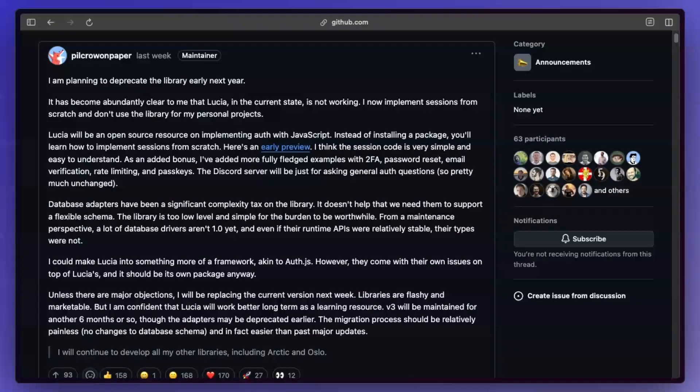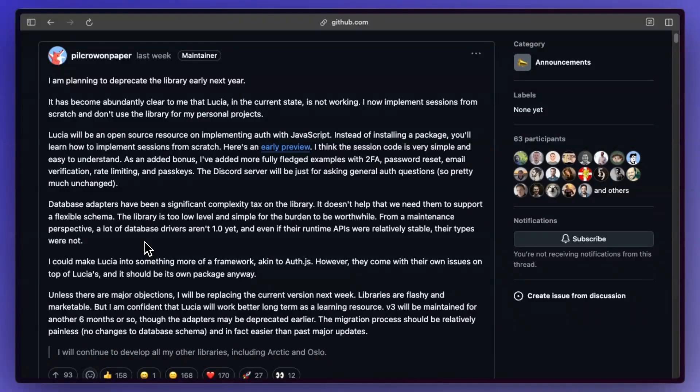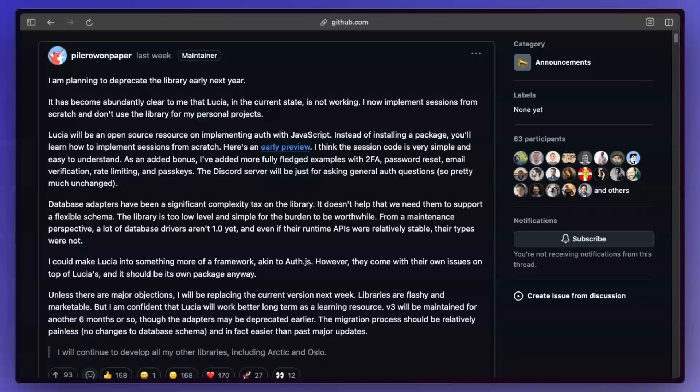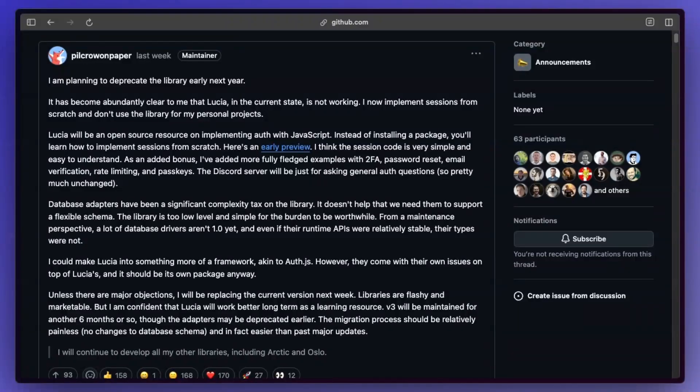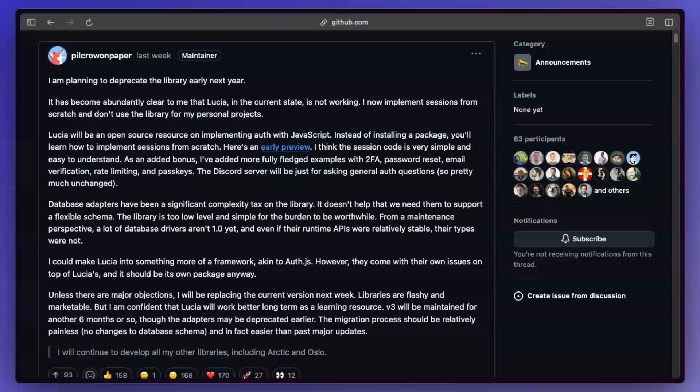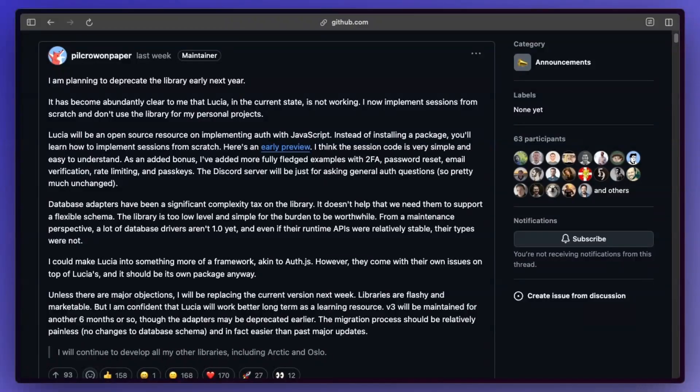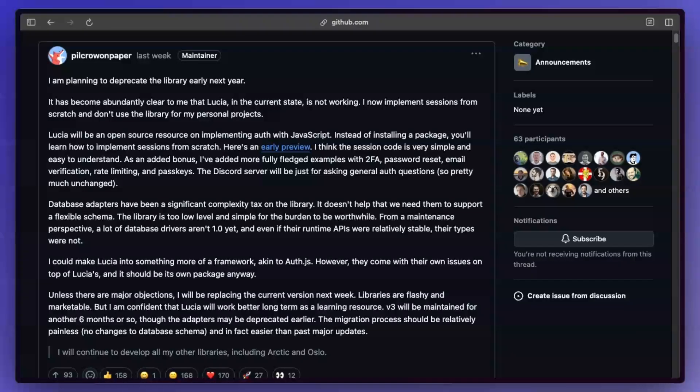So basically one of the major setbacks with Lucia was that it had to manage a lot of different database adapters, and that was a lot of complexity that the maintainer of the package had to handle. But outside of that, Lucia surprisingly didn't do much else. It basically just was handling your sessions for you, and to implement that, as we're going to take a look into that in a second, it doesn't take all that much to migrate over. All you have to do now is just handle your cookies and sessions—that's basically like five or six functions.